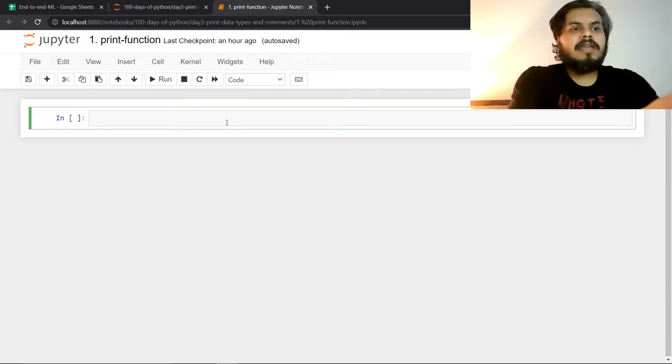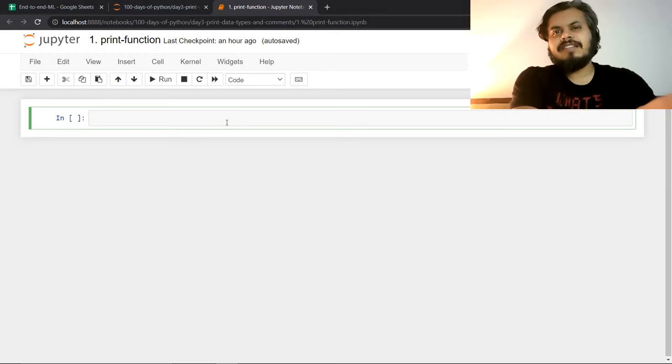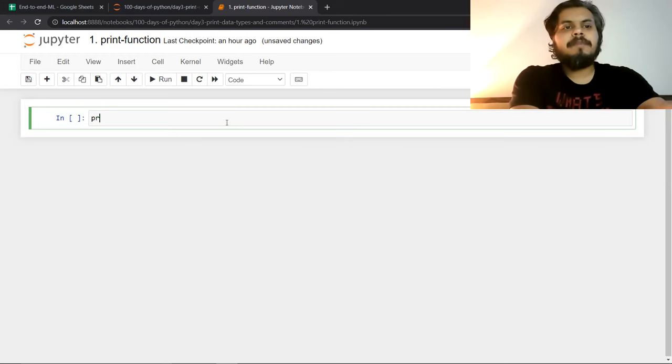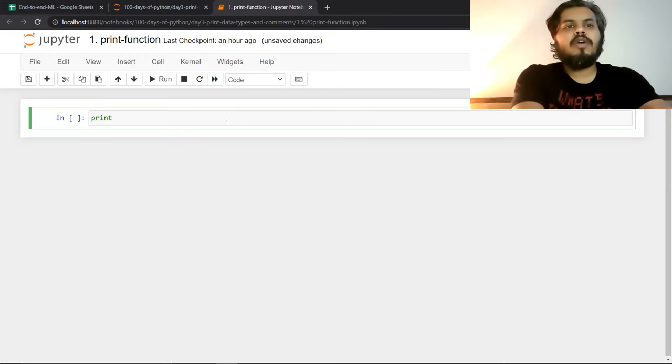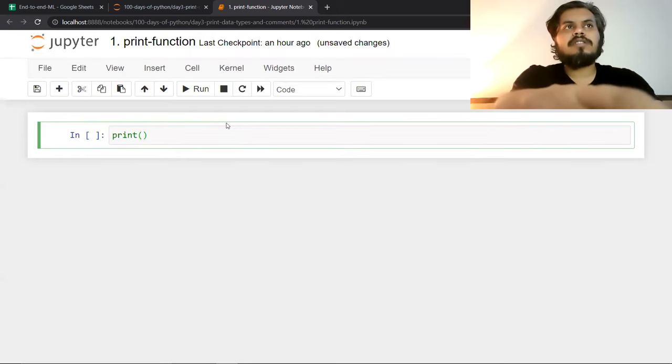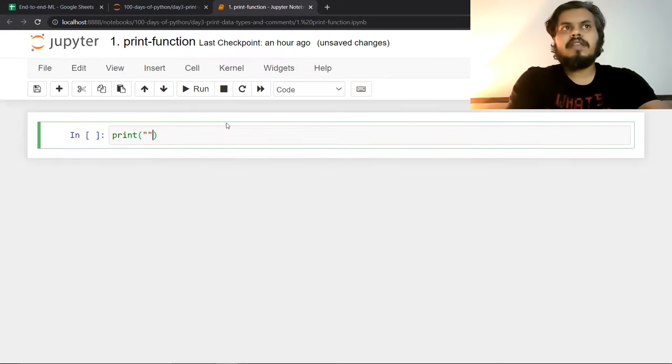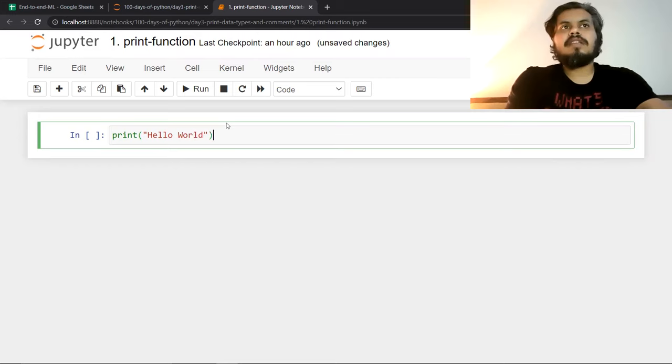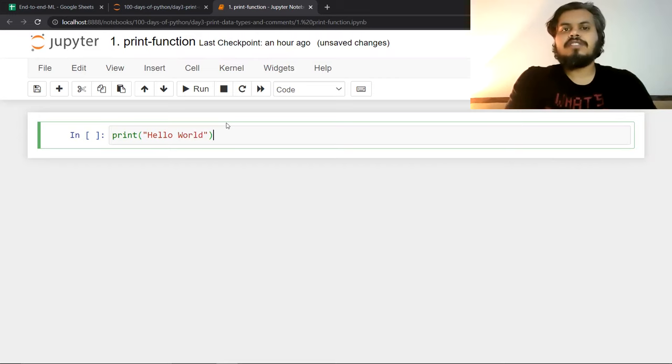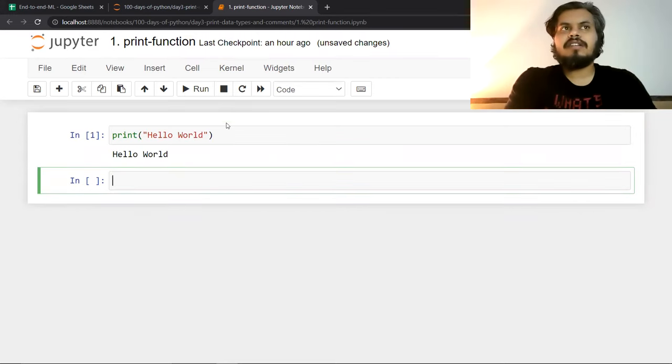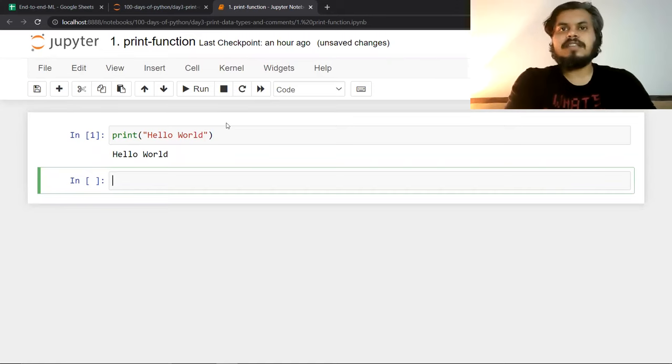So in Python, you don't have to write header files. You don't need to import everything. There is no nonsense involved. Now simply, if you want to print hello world, then you can call the print function here. And here, once you run shift enter, you will get the output. You can see, it's so simple.